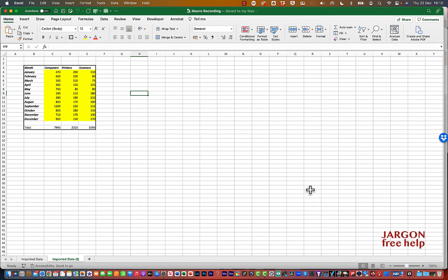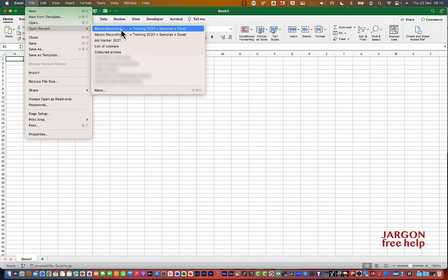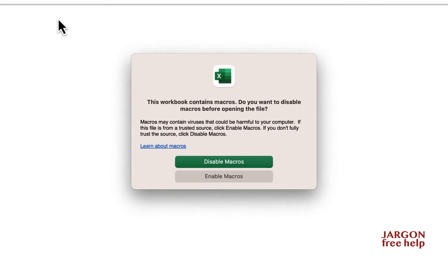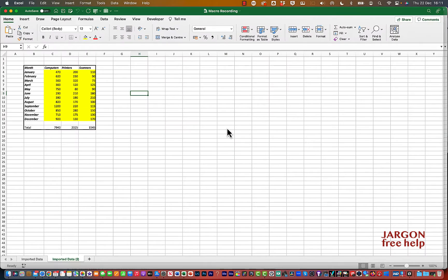Before we look at the Windows version, let's close this and reopen it from Recent. I want to show you this: when you open a file with macros, because of viruses and things like that you need to enable the macros. If you were sent something in Excel and weren't expecting any macros, hit Disable Macros — otherwise hit Enable Macros and everything will come on.